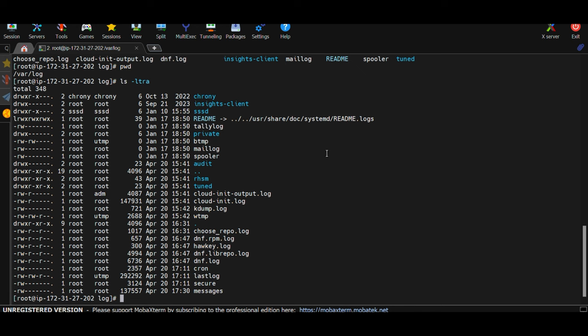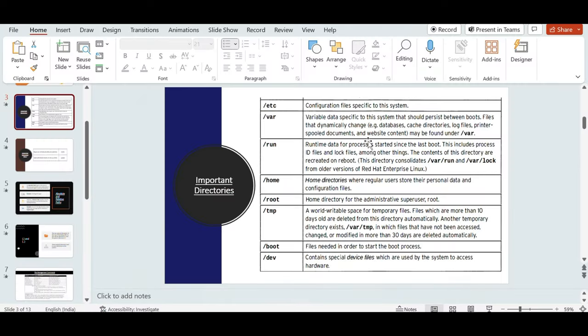Next is /run. This directory holds data stored in memory at runtime. All runtime data for your applications and processes is stored under /run. When you reboot, this data is flushed and re-created after reboot.